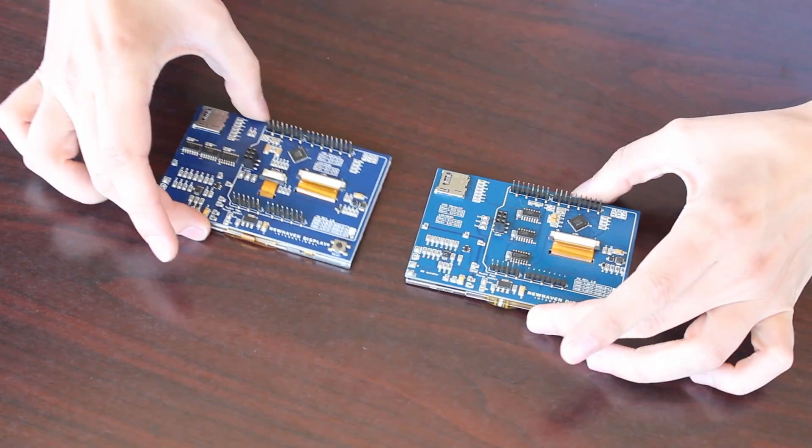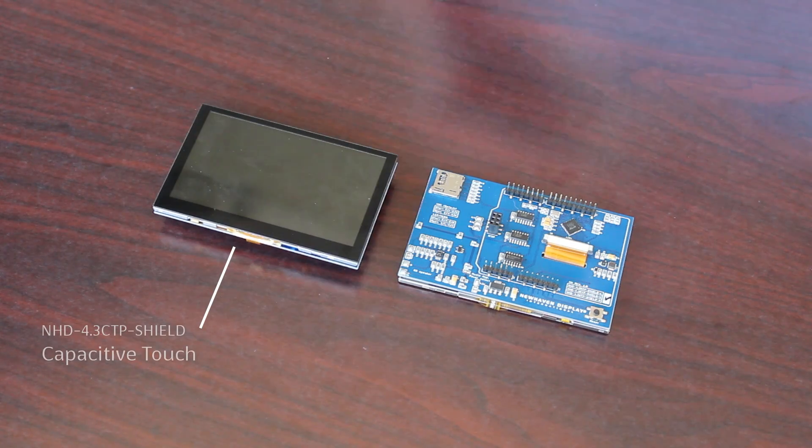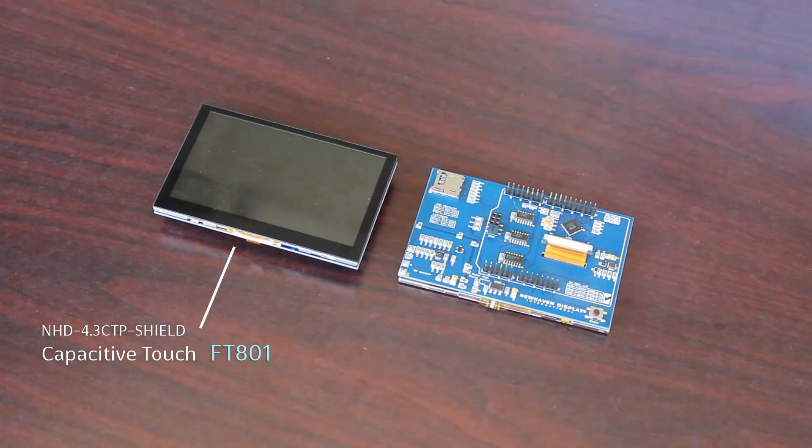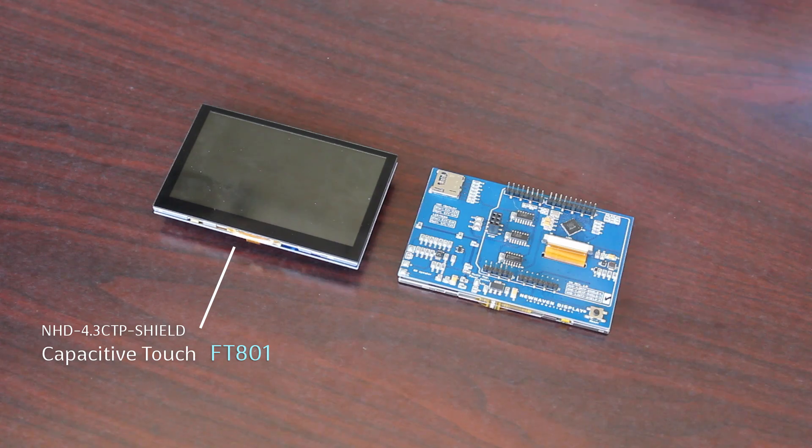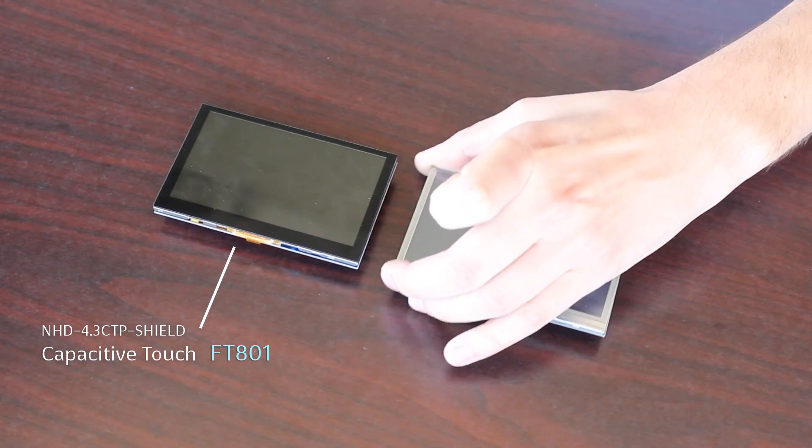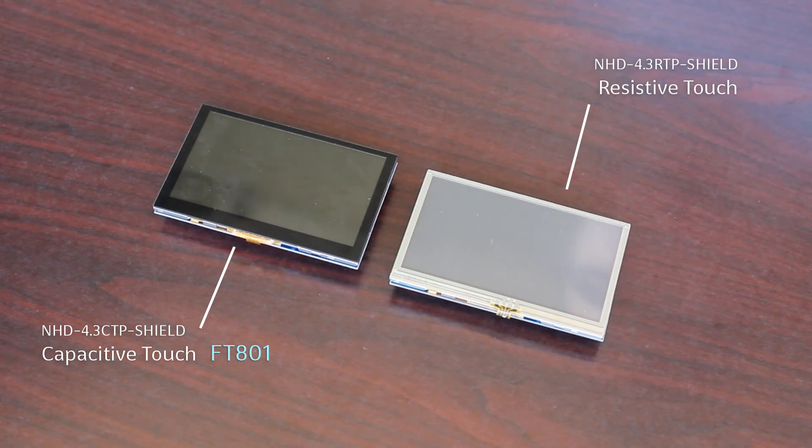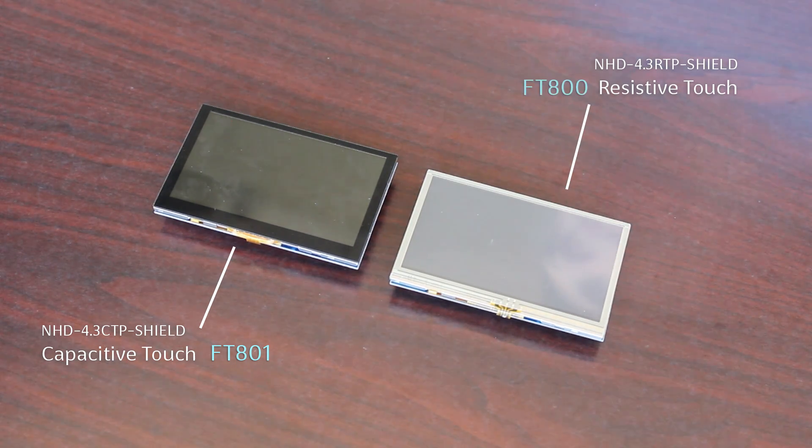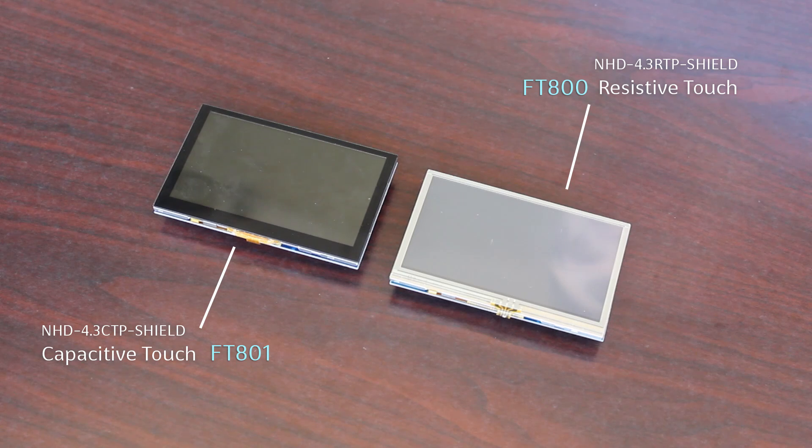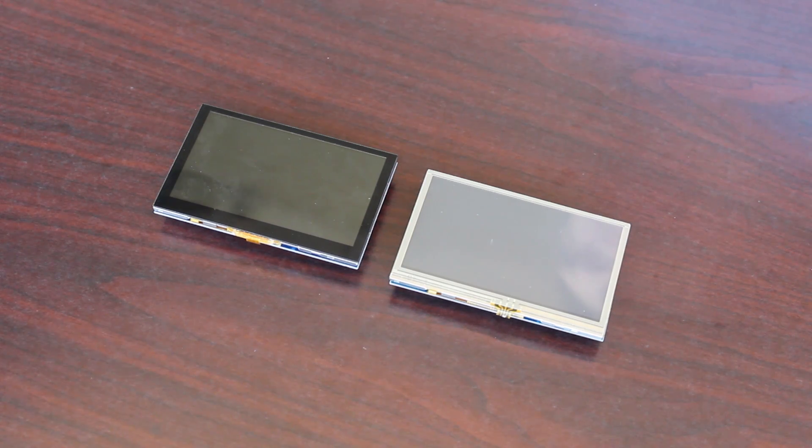The NHD 4.3 CTP Shield, which is our capacitive touch model, features an FT-801 Eve or embedded video engine chip by FTDI. The NHD 4.3 RTP Shield, which is our resistive touch model, features an FT-800 Eve or embedded video engine chip by FTDI.